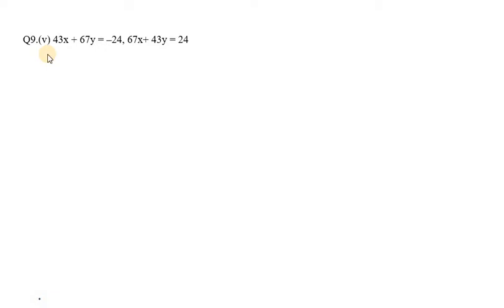Hello everyone, let's start with exercise 3.3. Here I am going to start with question number 9, fifth part. It says 43x plus 67y equals minus 24, and the other equation is 67x plus 43y equals 24.